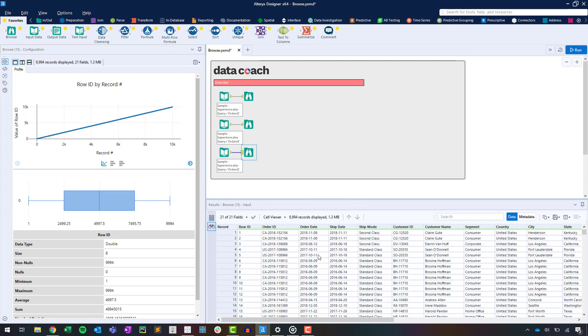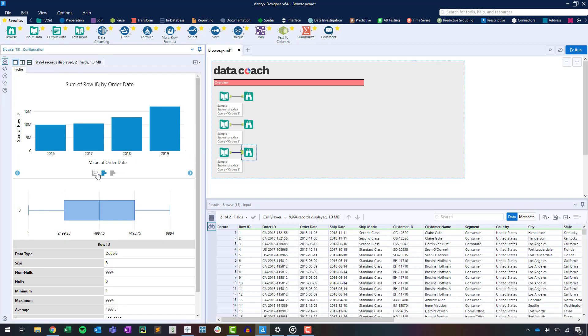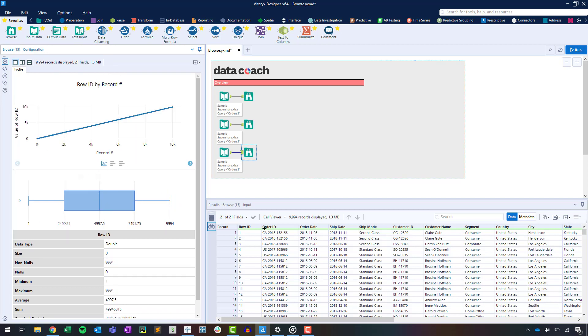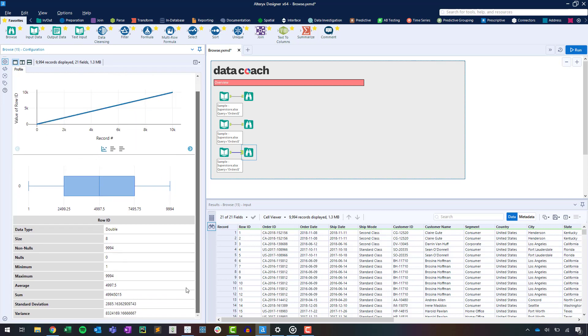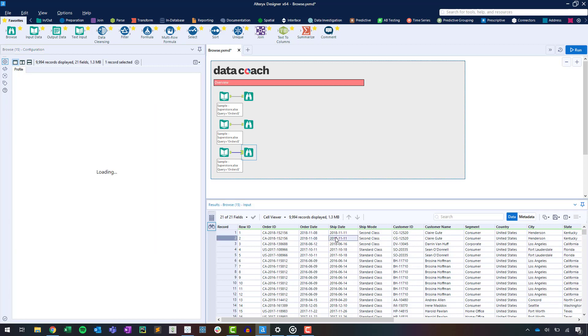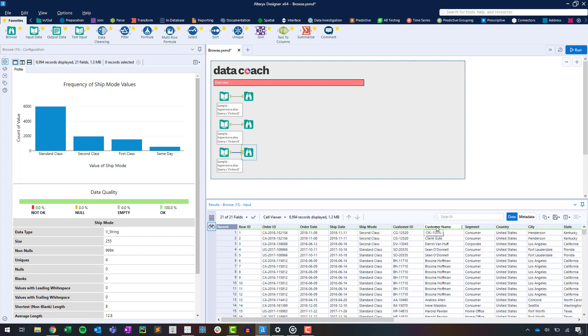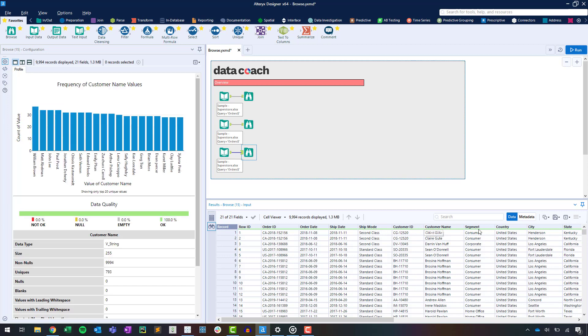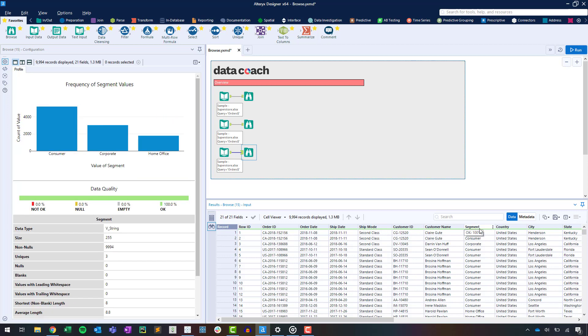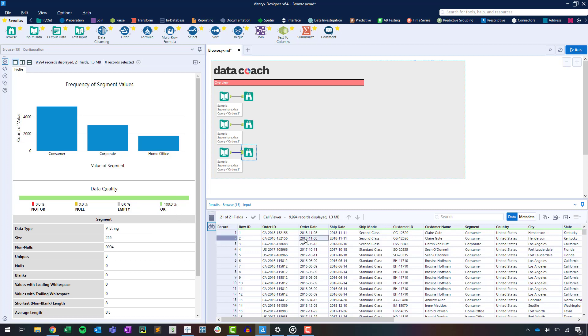Next, let's look at our configuration window where we'll find the data profiler. This helps users better understand the quality of their data at any point within the workflow. In it we'll find charts and metrics relating to fields in our data. By selecting a specific field or cell in our results window, we'll see the data profile change to display charts and metrics about the quality of the data within that field. Notice we're seeing different charts based on the different data types in the selected field.